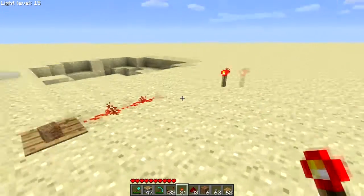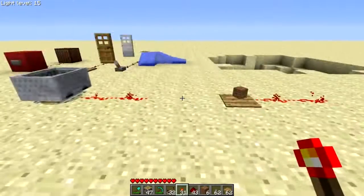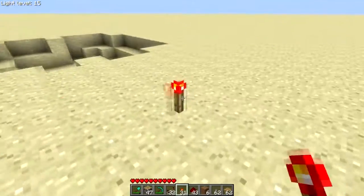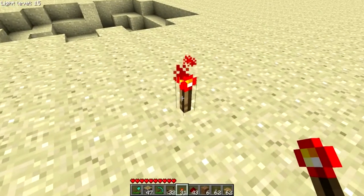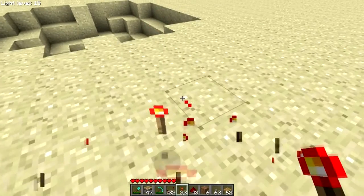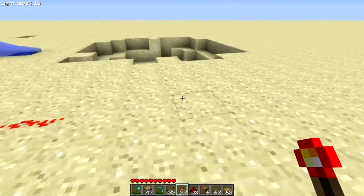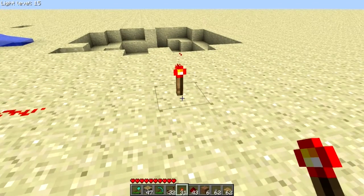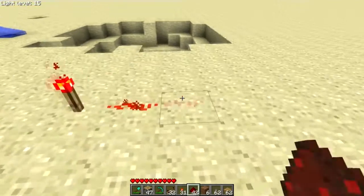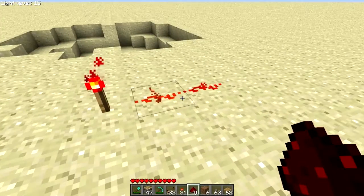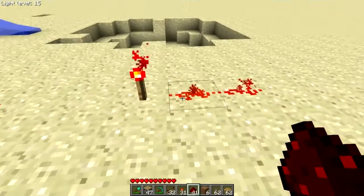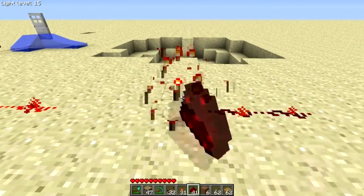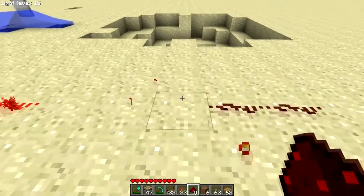Now there are a couple other ways to power redstone, whether indirectly or directly. Here we have a redstone torch, which is made with sticks and redstone — it's a constant power source. As you can see, this redstone wire is lit and turned on by the torch. When I remove the torch, it goes away.